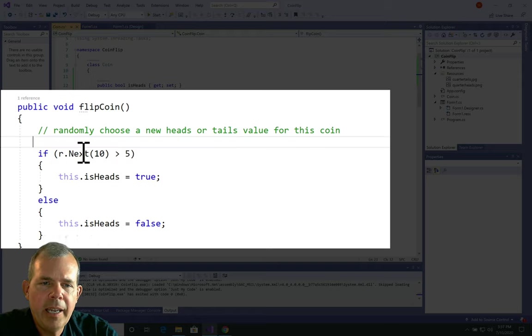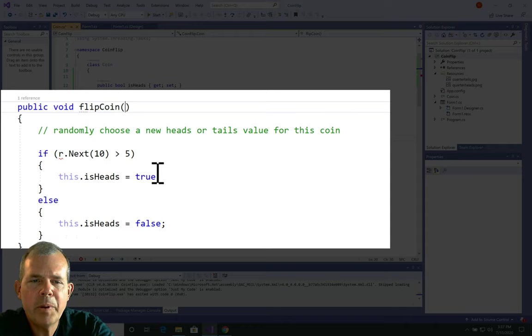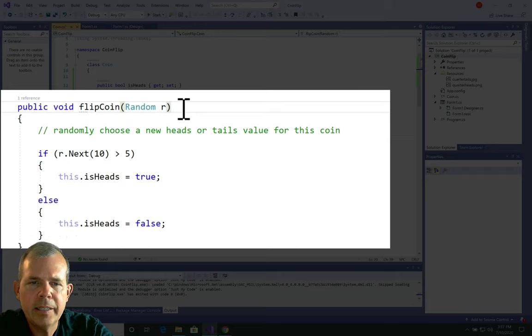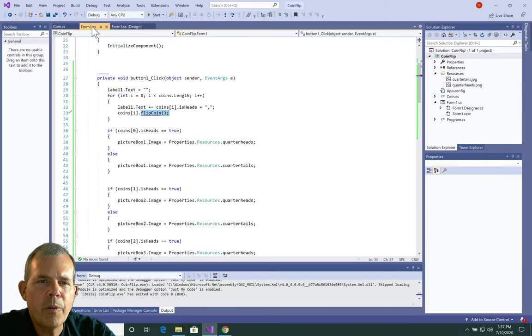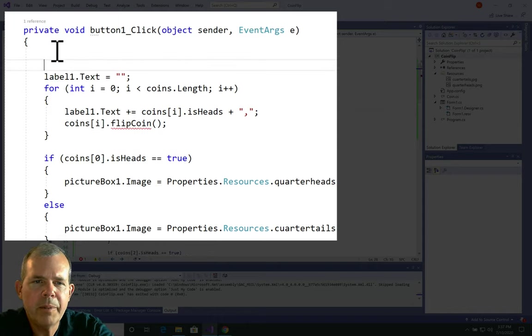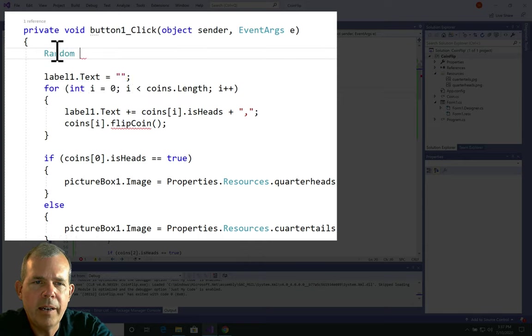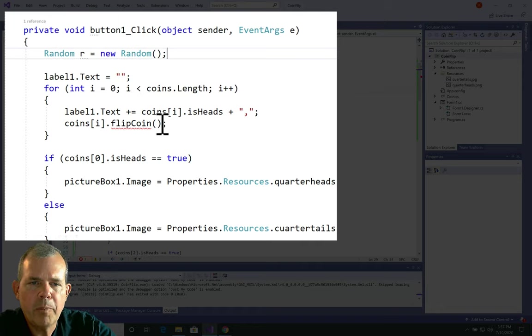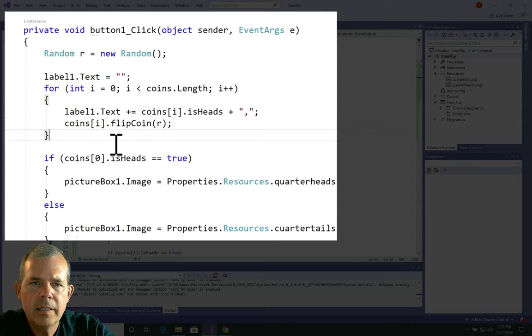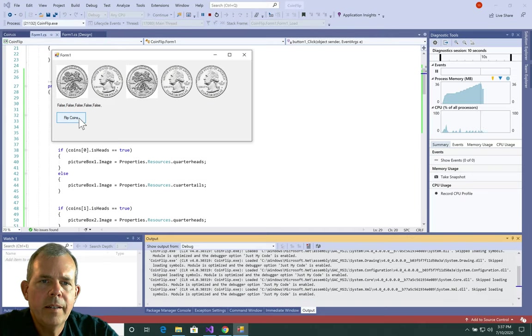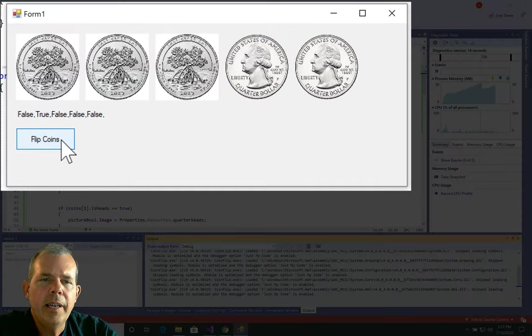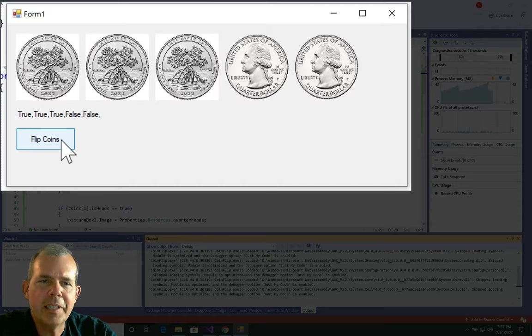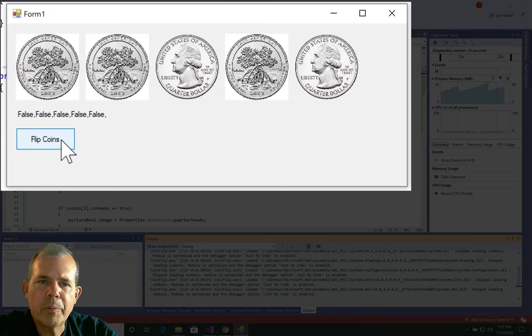But anyway, let's take it out. And instead, I'm going to ask that flip coin be given a parameter of random r. Okay, let's save that. And now go back to our form one here and I need to provide a random event here. So let's see if we can make this work better. I'm going to put in a random r equals a new random here. And then I'm going to pass that in so that this r is shared among all of them. All right, so now I'm flipping the coins and you can see that I'm getting some randomness now. They don't all come up to be true or false at the same time. And so that seems to solve the problem.